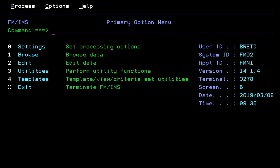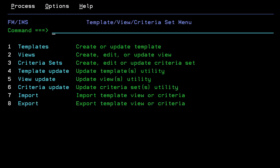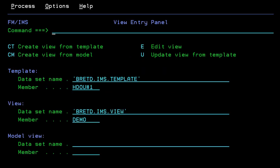As mentioned, reading IMS data requires a File Manager IMS view that filters a given database and maps out segment fields. IMS views can be created using FM IMS option 4 and sub option 2. View creation requires a template as input and output view dataset and member names.